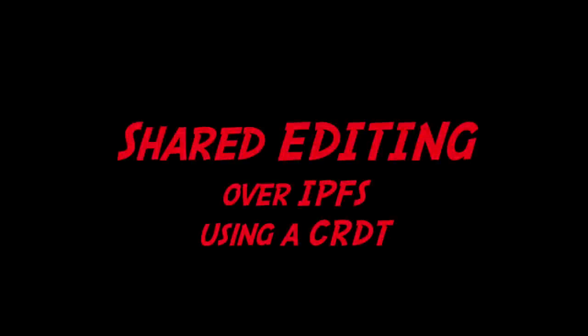Hi, welcome! In this video I'll show you how to build a distributed application that allows several users to edit the same document at the same time, something similar to Google Docs, but without any coordinating server.